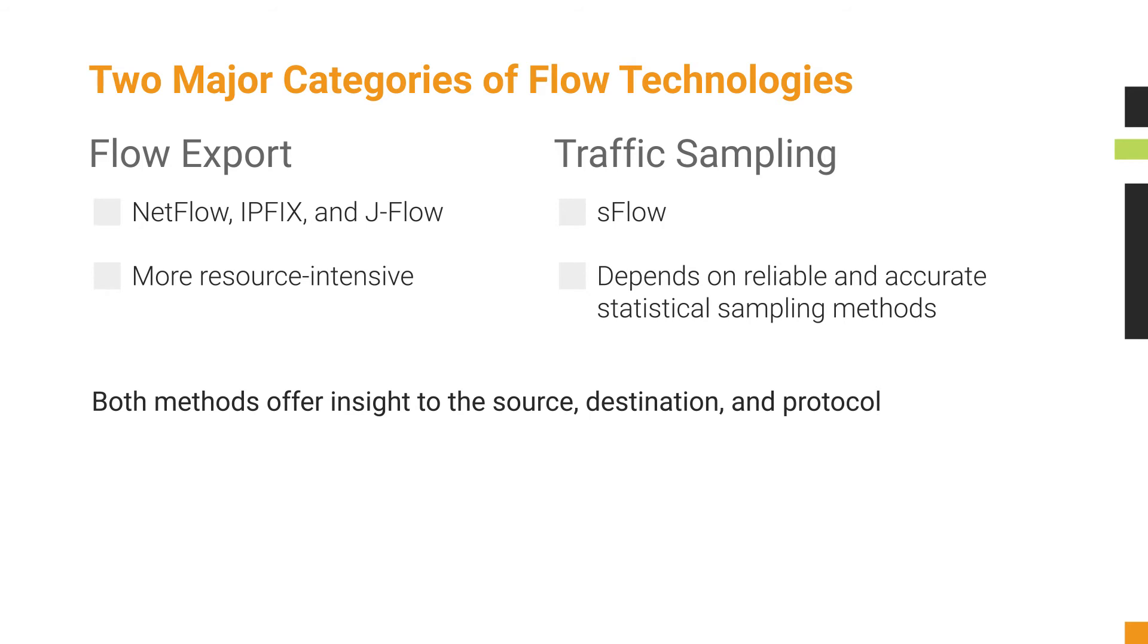Traffic sampling depends upon reliable and accurate statistical sampling methods to present flow data. Both of these methods offer access to the same common attributes to describe the source, the destination, and the protocol.